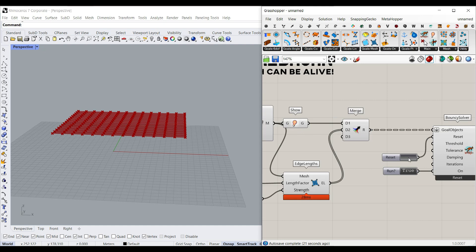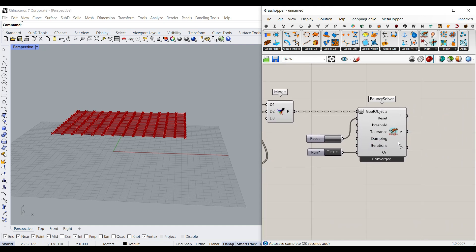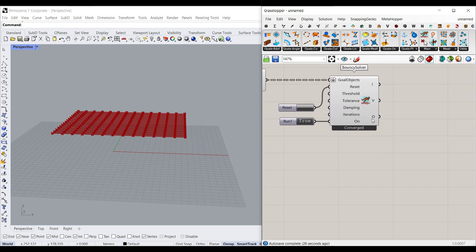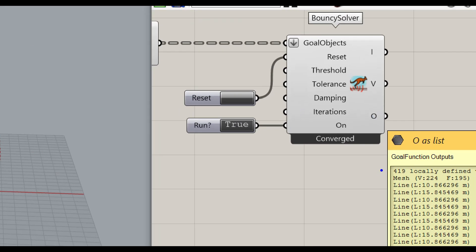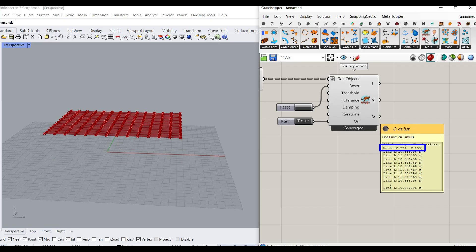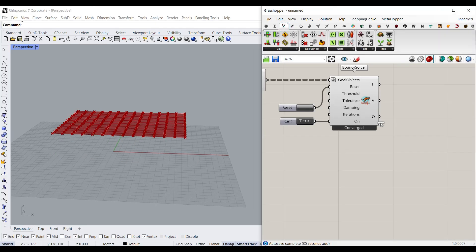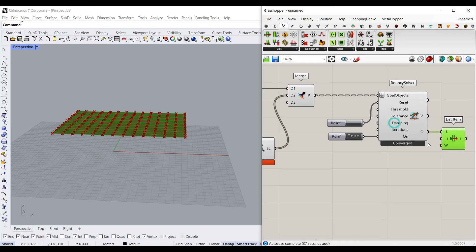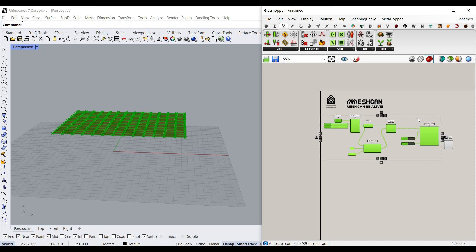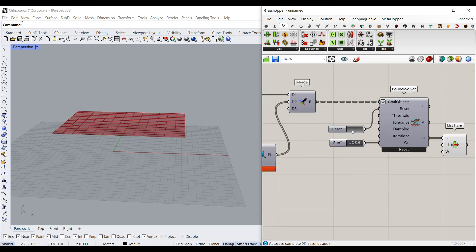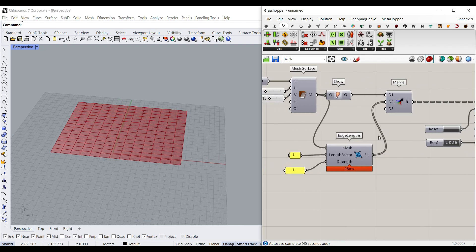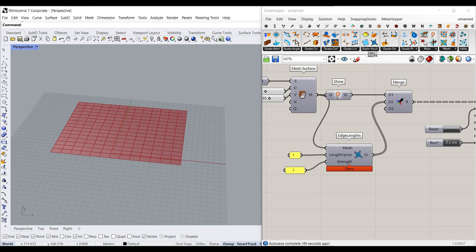If I run this simulation you can see nothing is happening yet. Looking at the output, it shows a mesh and a series of lines because we gave it the Mesh Edge Length component. We just need the first output, so I'll use a List Item component set to index 0 to pick up only the mesh and turn off everything else — this will be the final mesh output from the Bouncy Solver.